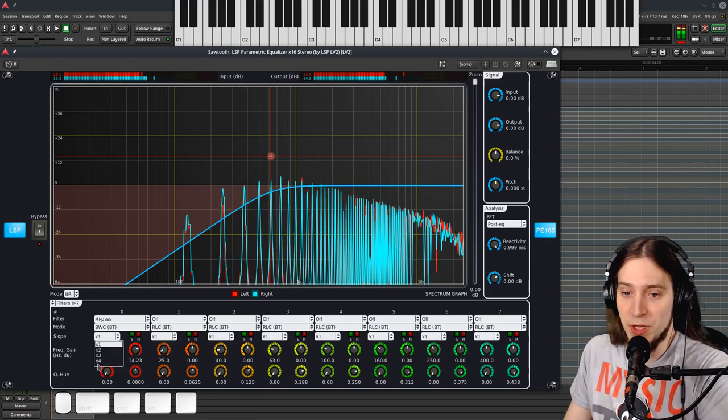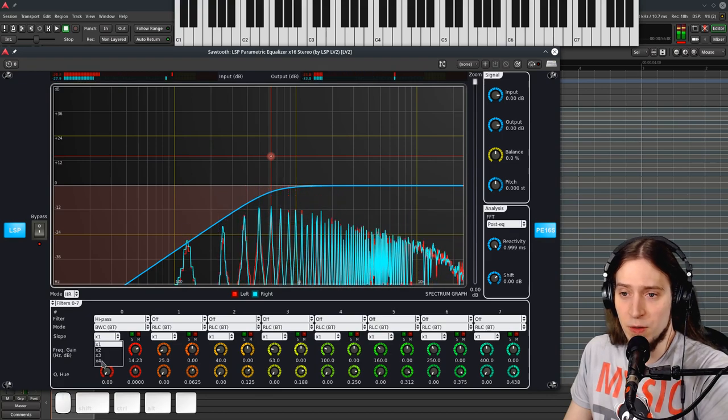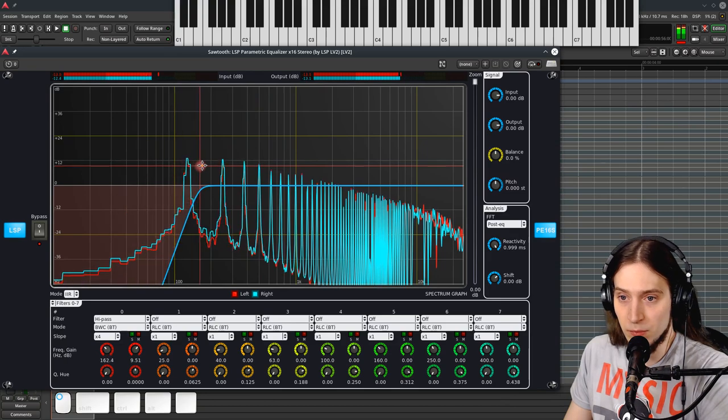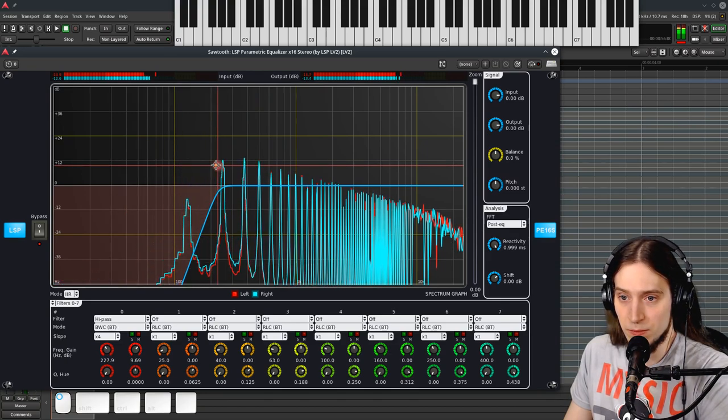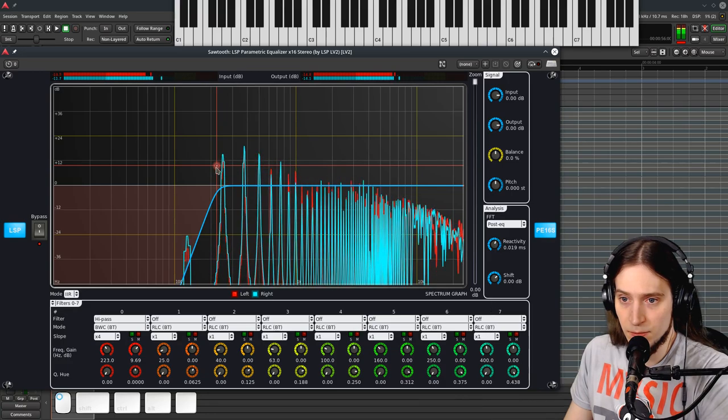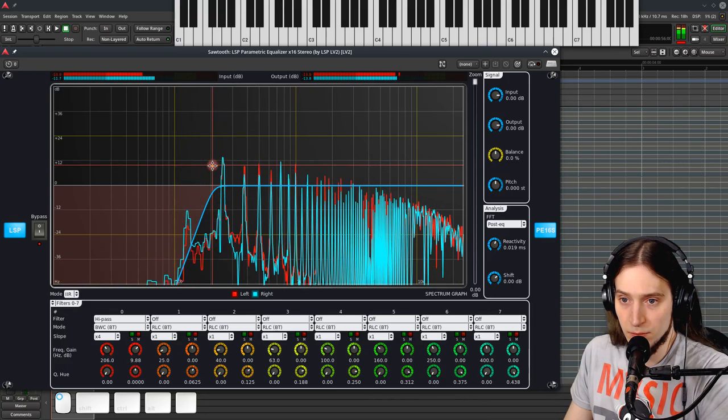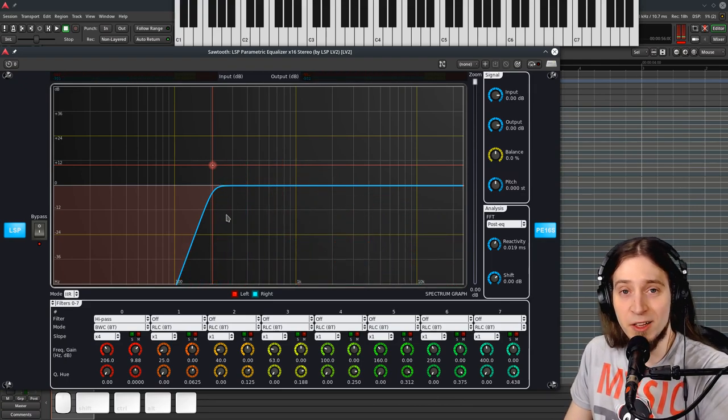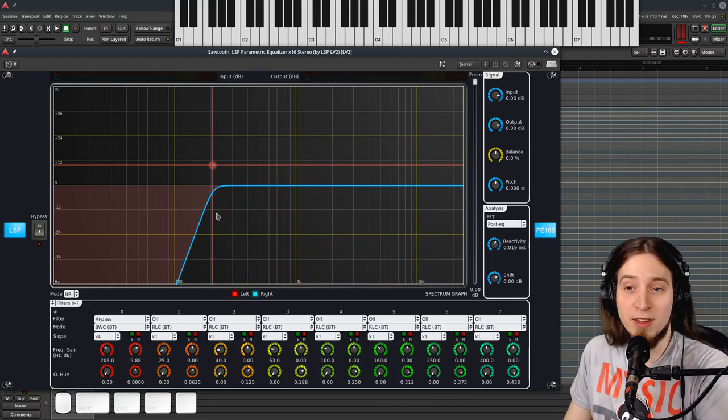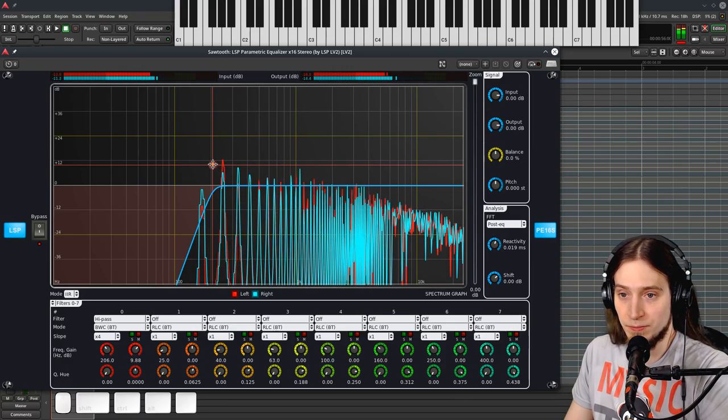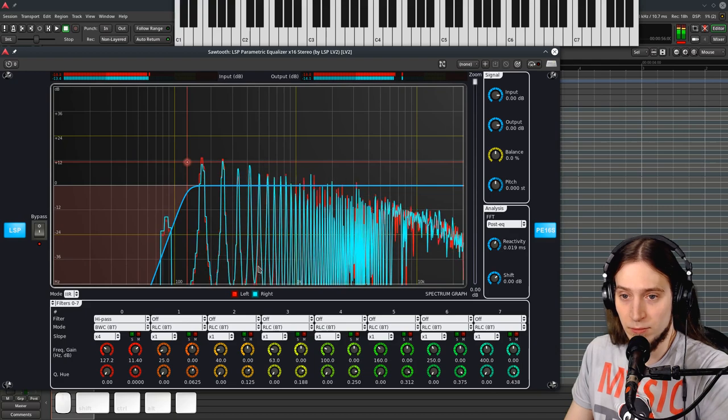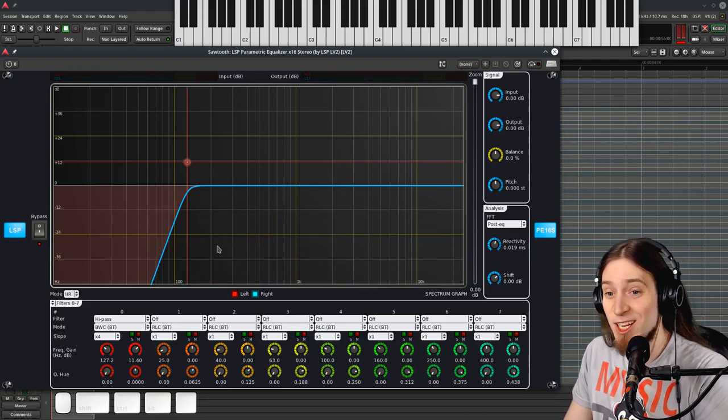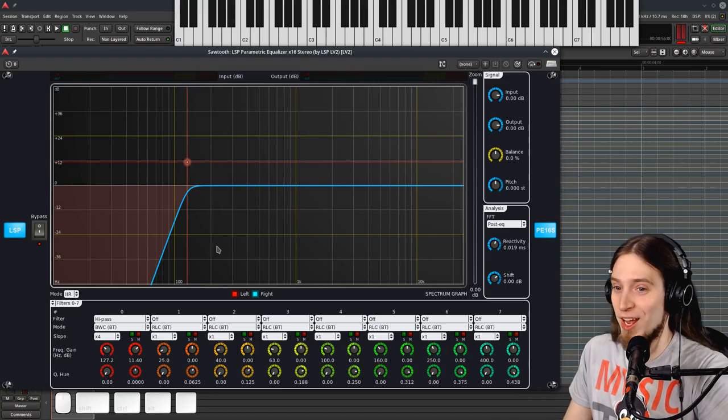Now if we turn it up to x4, now we can pretty much remove a single, just the fundamental from our note. And everything else stays in place. But this is still not as sharp as we can go.